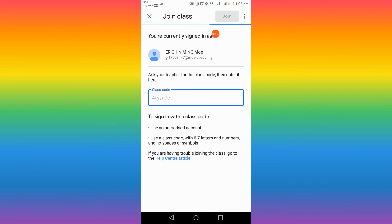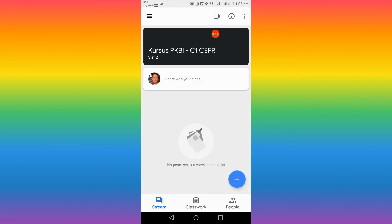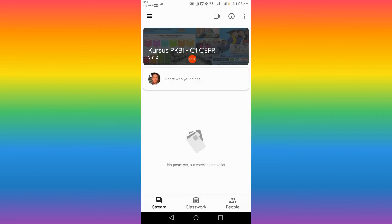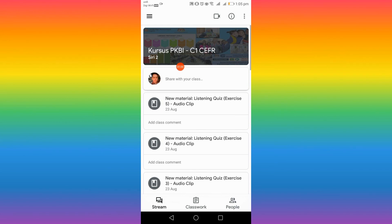Then you wait for a few seconds and it's done — you've joined the class.